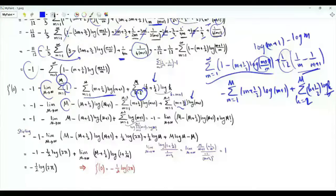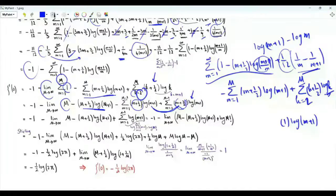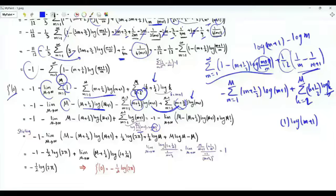From the first sum, we isolate the last term corresponding to small m equal to big M. Combining the two sums, the coefficient of log m plus one is m plus three halves minus m plus one half, which equals one. So we get the summation of small m from one to big M minus one of log of m plus one, which is the logarithm of the product two times three times four all the way to big M — that is the factorial of M. The first derivative of the zeta function at zero is minus one minus the limit as big M tends to infinity of M minus M plus one half times log M plus one, plus the logarithm of M factorial.